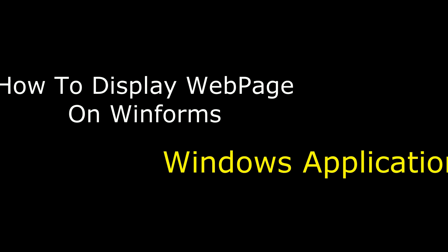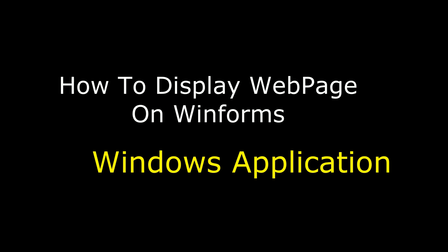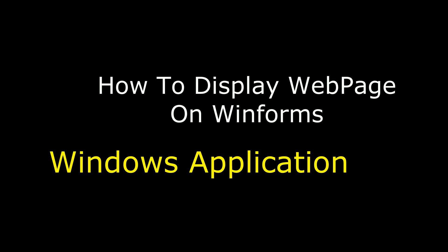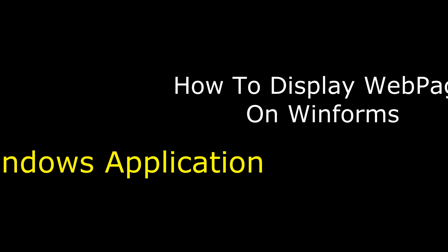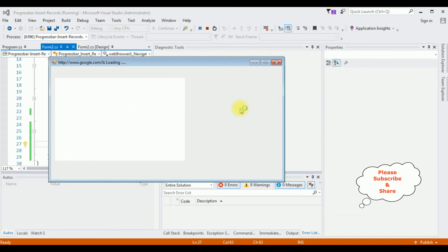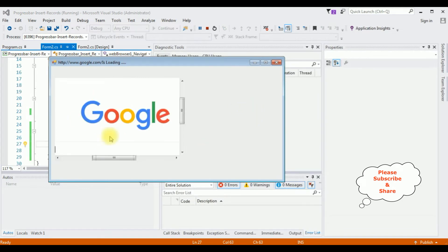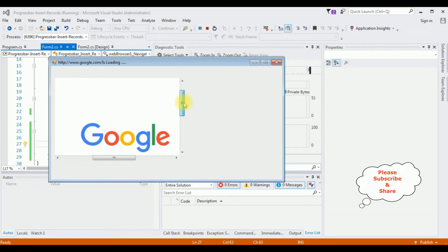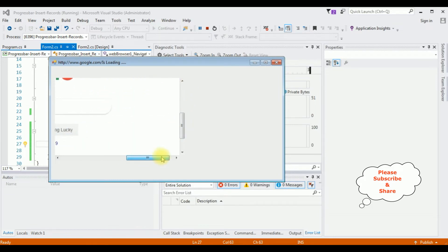Hello friends, welcome to my channel. This is Charan and in this video I will show you how to display a web page in a Windows application. Here we got the output — notice the Google website is added in the web browser.